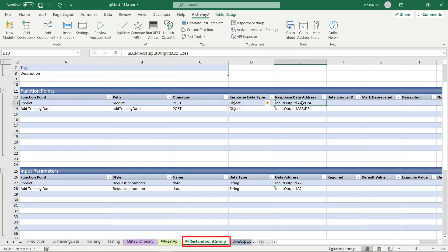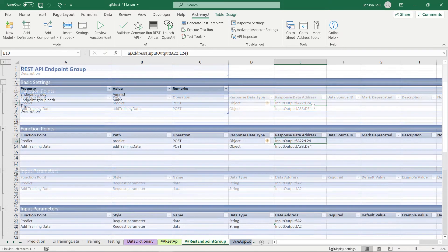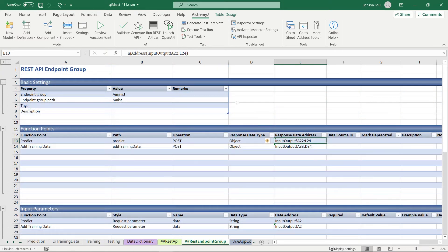So head over to rest endpoint group worksheet. In the function point table, I defined the range address here. After we have set this up,